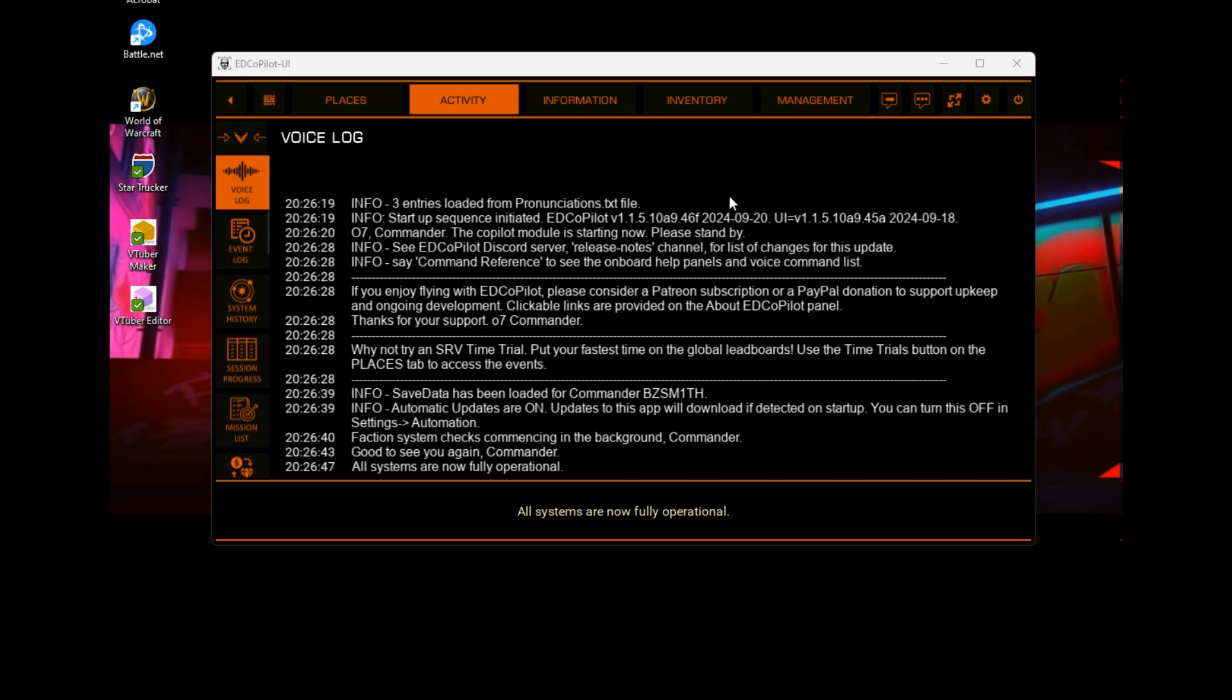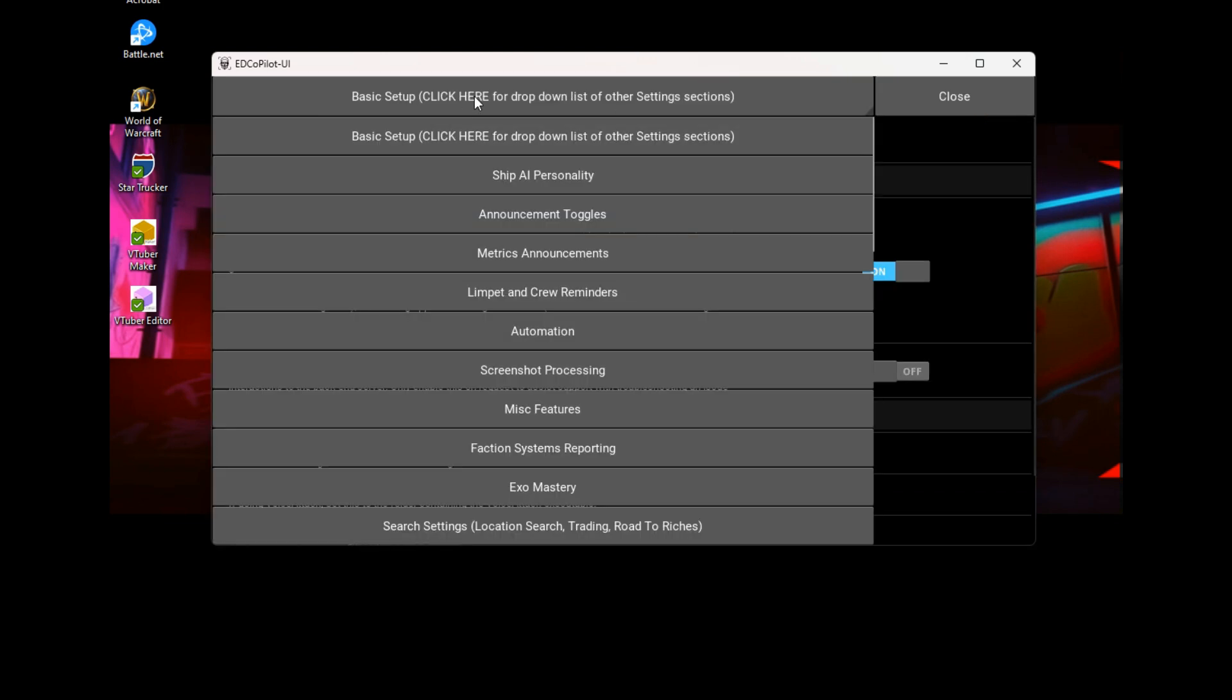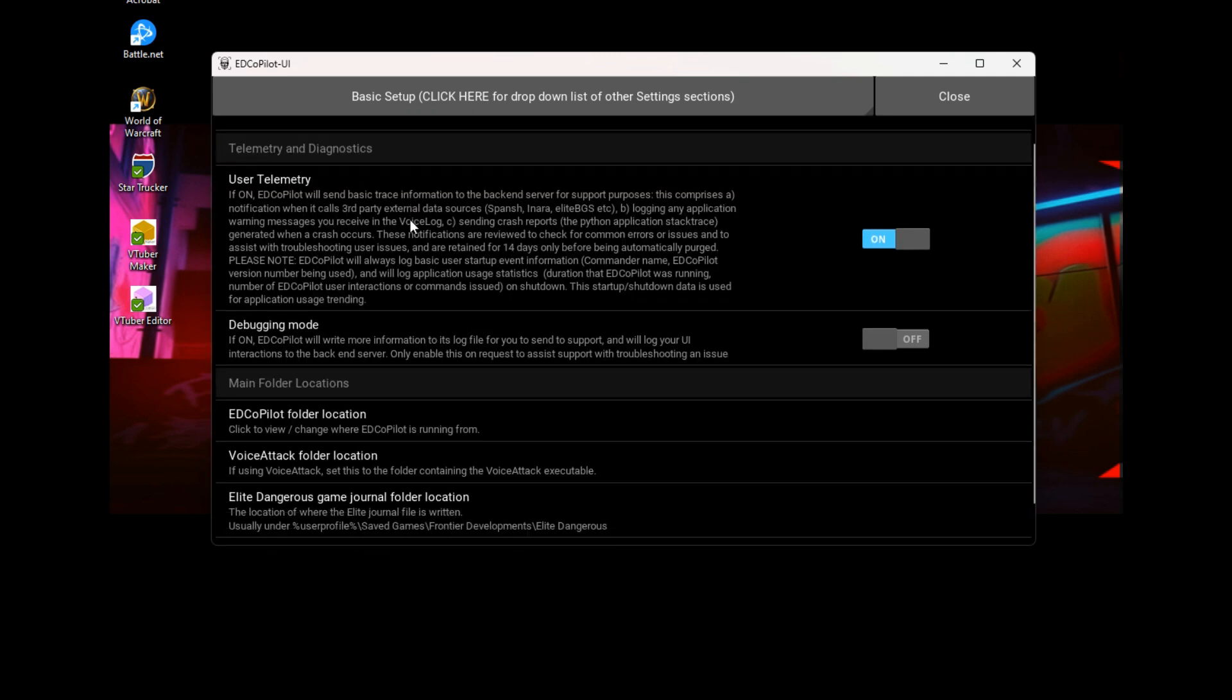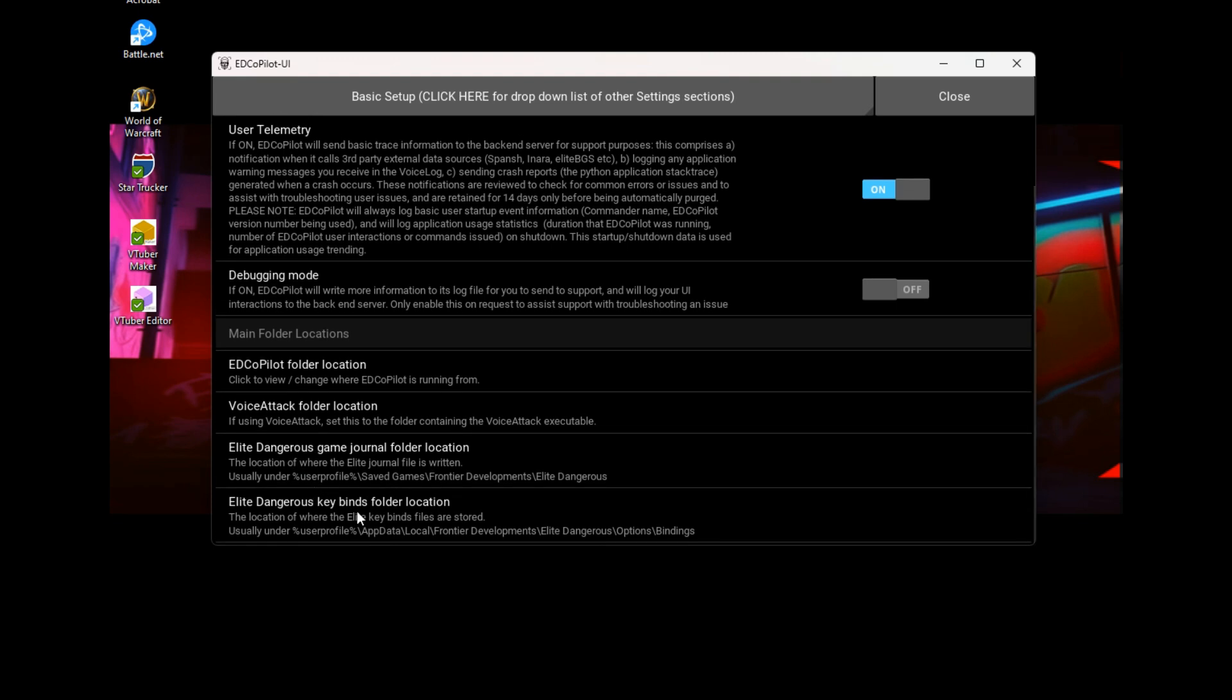Now you've done that, you need to open up ED Copilot, as you see in front of you. You need to click on the cog icon and you want to go to the basic setup. So click on basic setup, scroll down. Don't touch the ED Copilot folder location unless of course you've not installed—well, you don't need to touch that at all actually. The Elite Dangerous game journal location should be set, as should the keybinds location. It reads these directly from the in-game keybinds. The one thing you're interested in is the Voice Attack folder location.